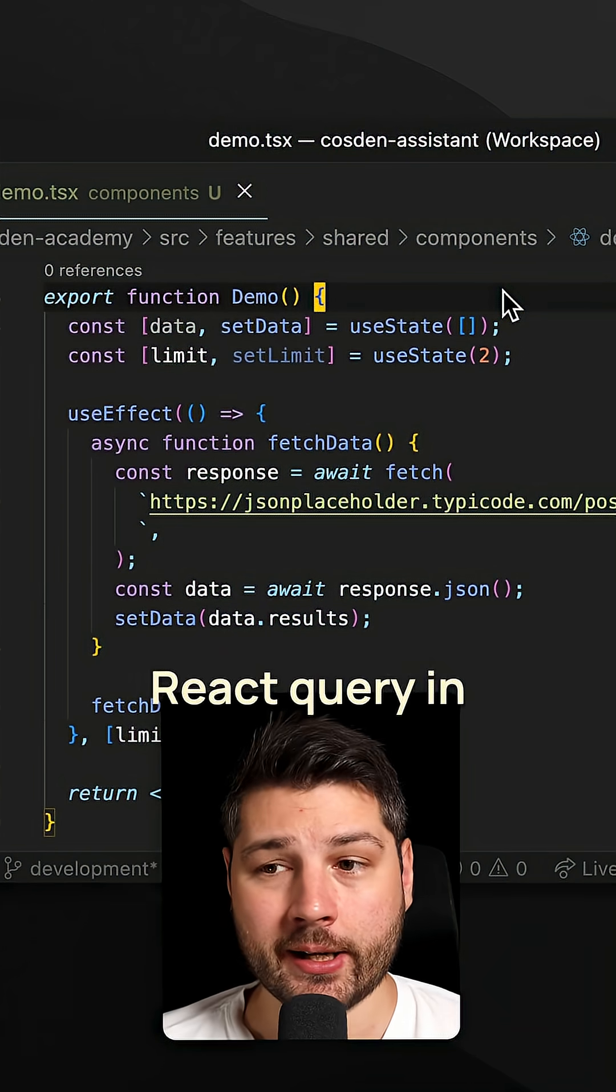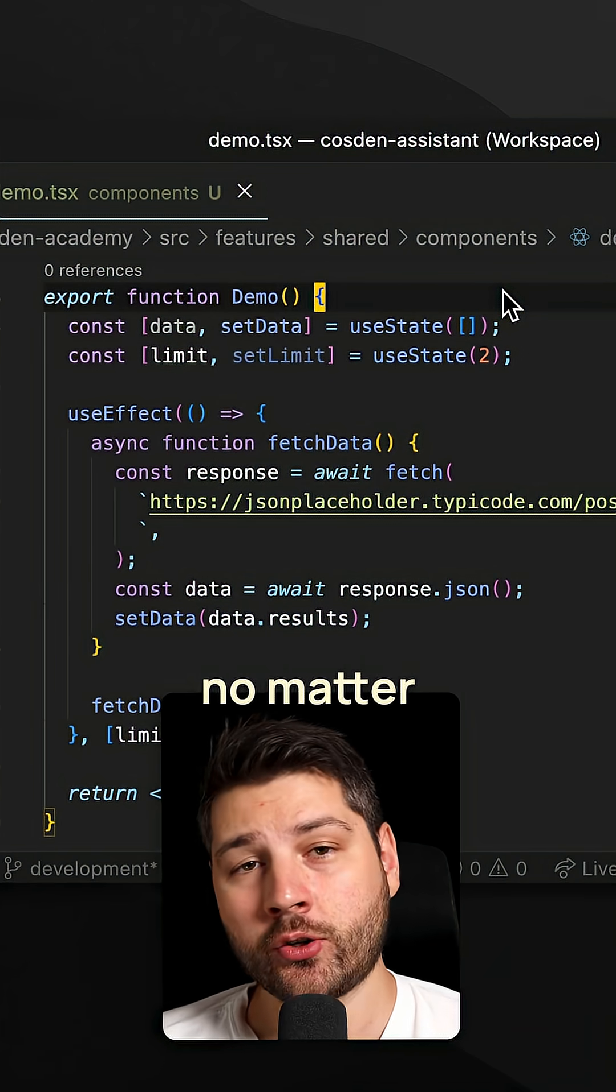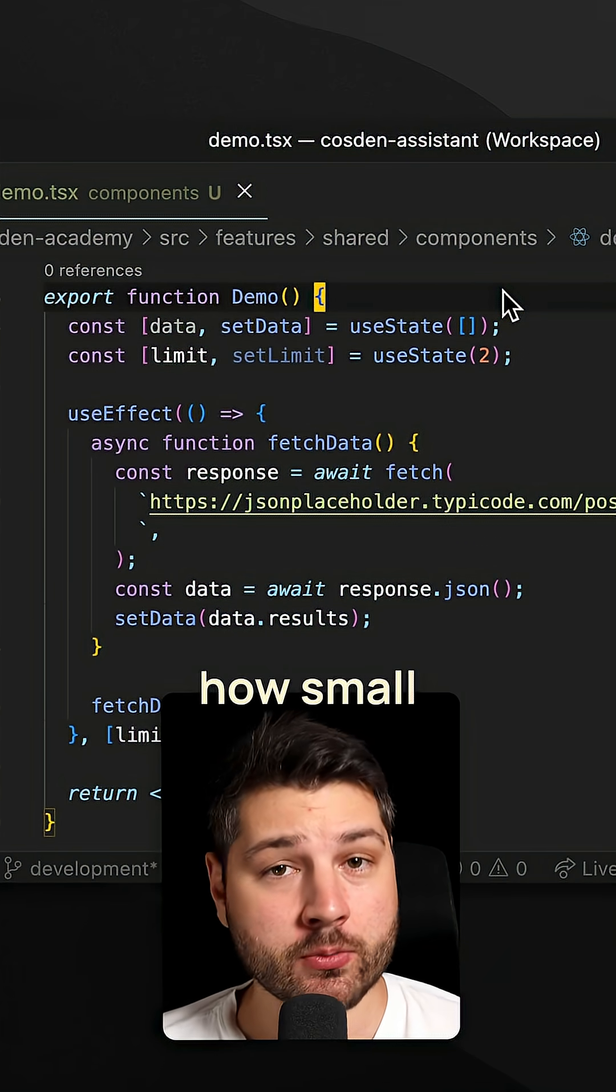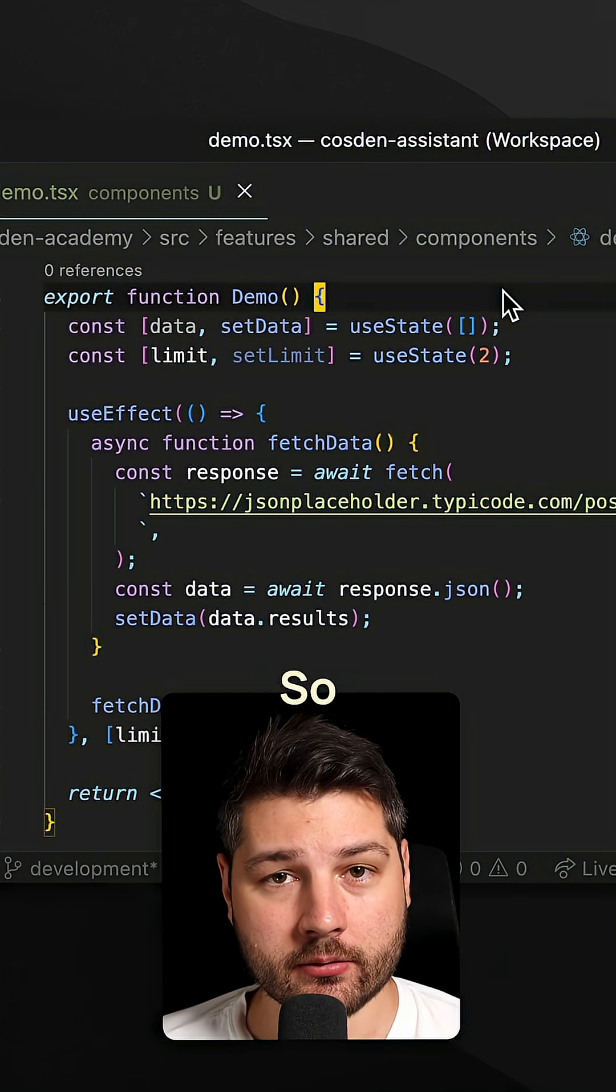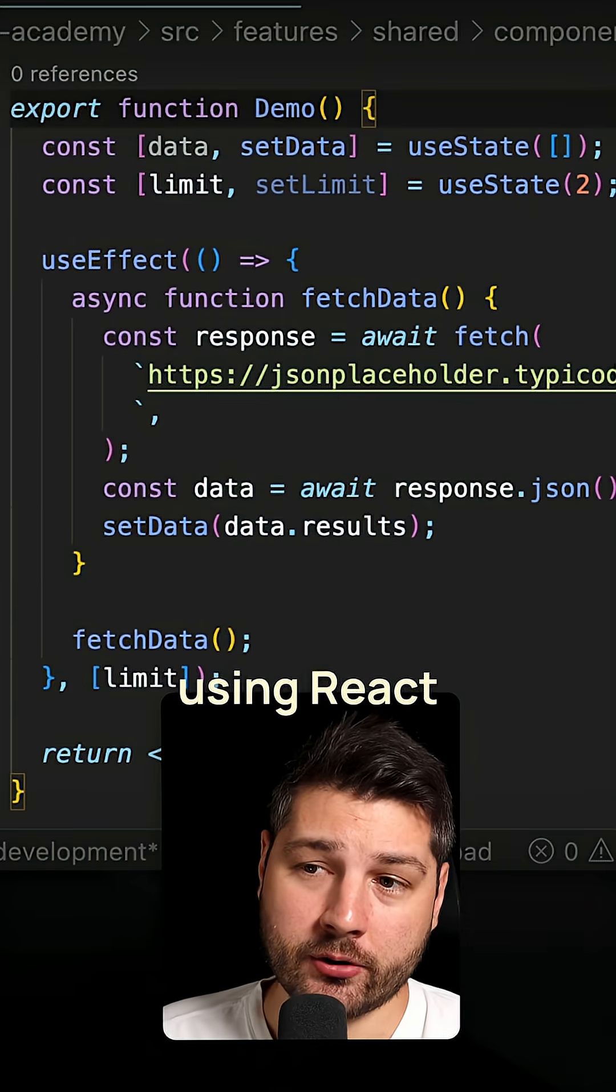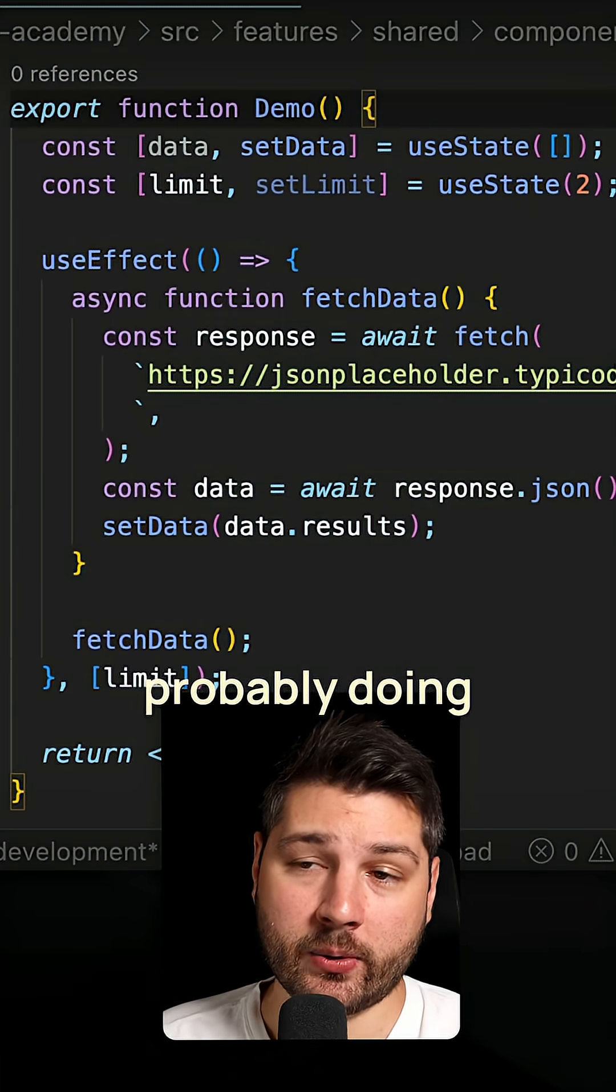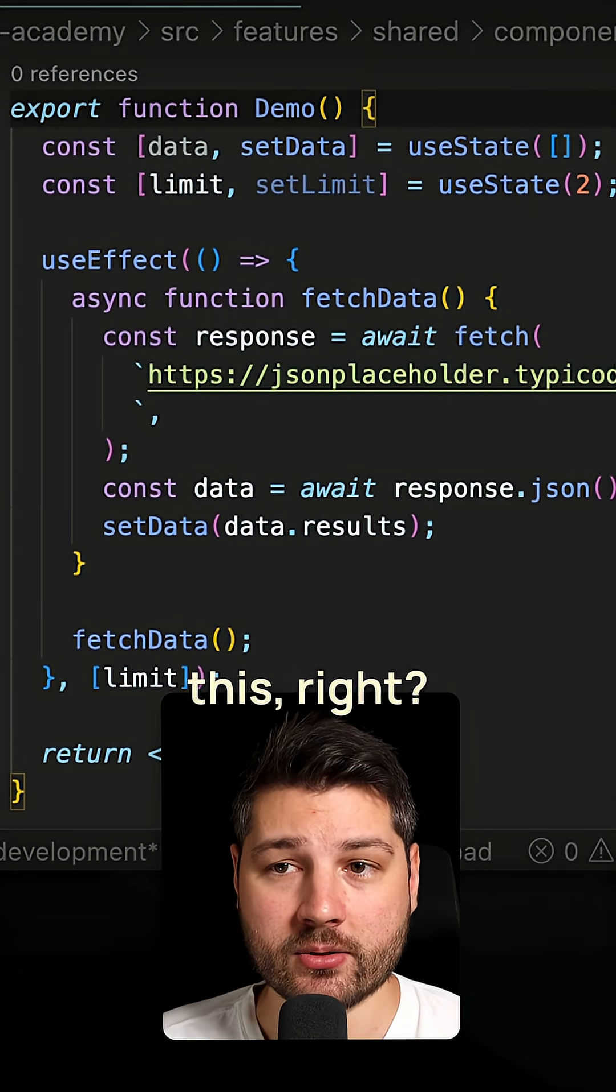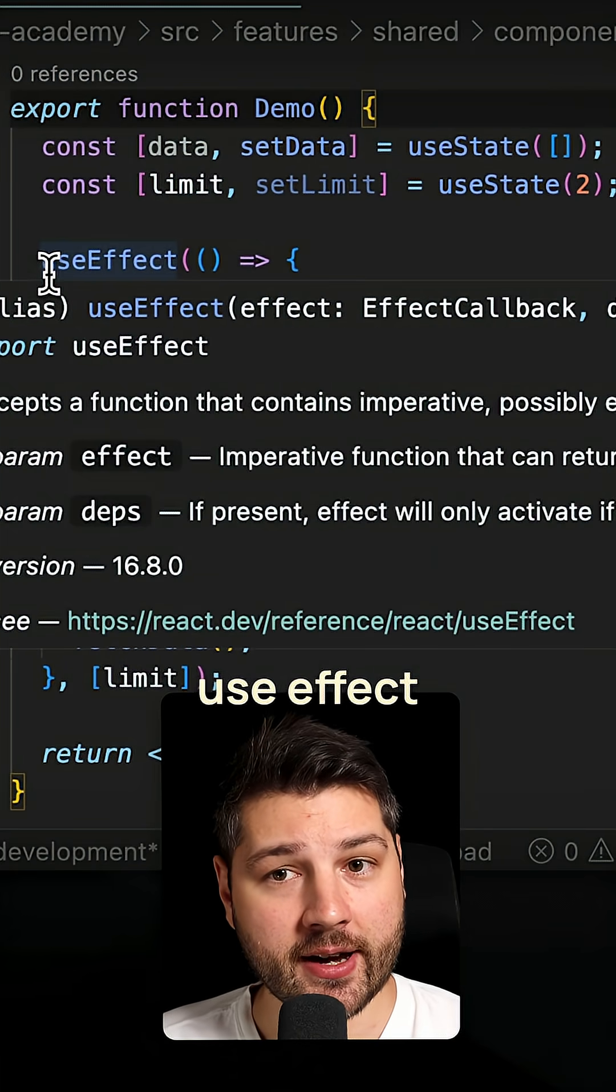You should use React Query in any React application, no matter how small it is. Let me explain why. If you're not using React Query, then you're probably doing something like this: you're using the traditional useEffect.